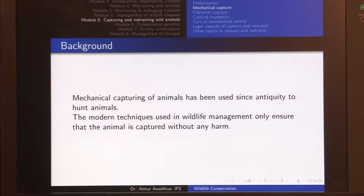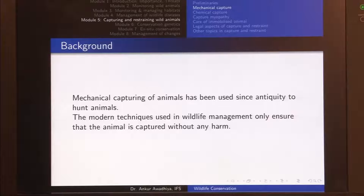Mechanical capturing of animals has been used since antiquity to hunt animals. Whenever we read in stories about a Bahalia who put up a trap to capture certain birds, that is mechanical capture. But the difference is that while our ancestors used mechanical capturing to hunt and kill animals, modern techniques used in wildlife management ensure the animal is captured without harm. For instance, earlier foothold traps used iron claws that would bite the animal's legs fiercely and might cause it to lose its legs. Now, in modern contraptions, instead of iron mouthpieces, we use a rubberized covering so the animal is captured but not harmed in any way.